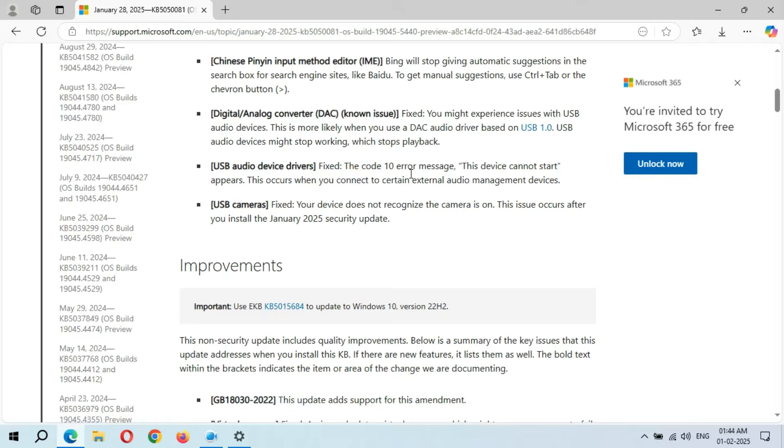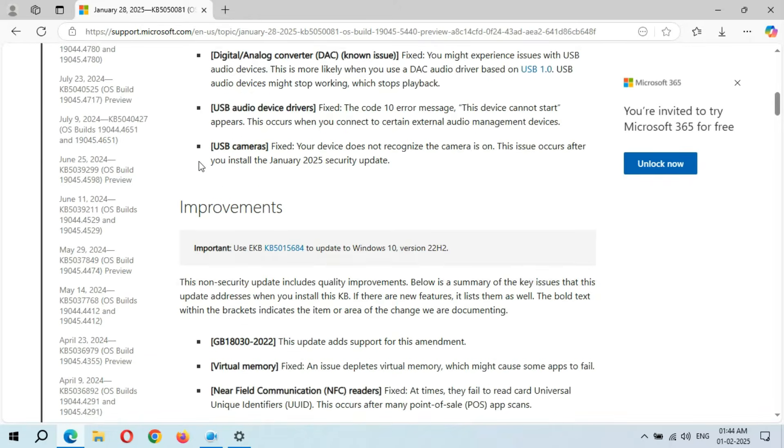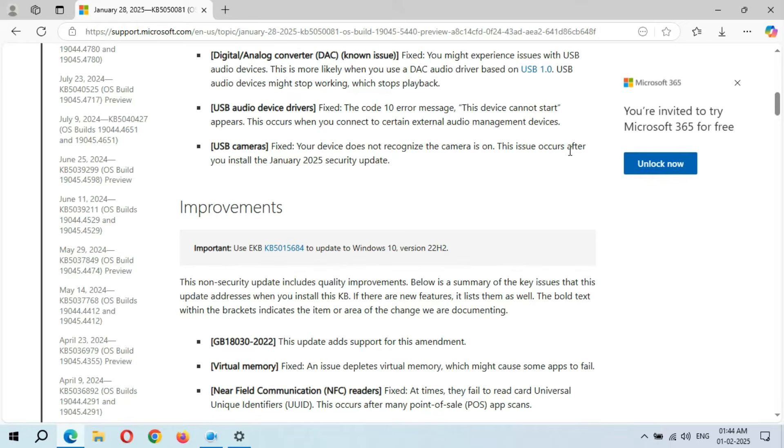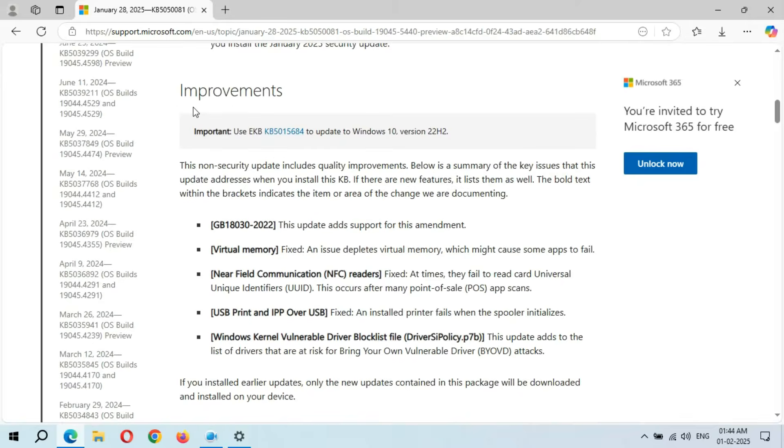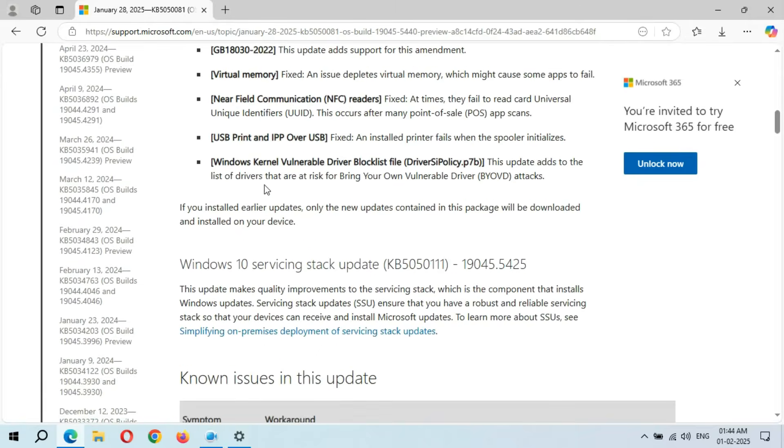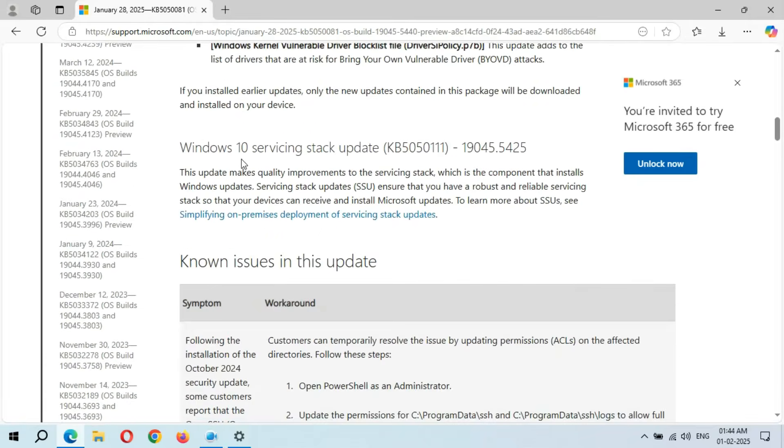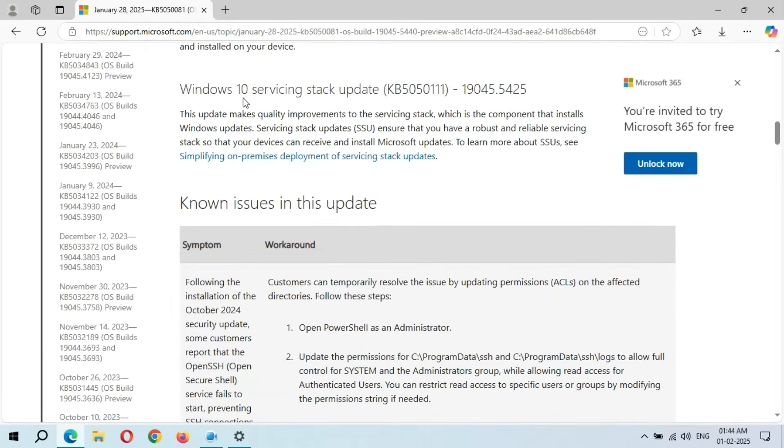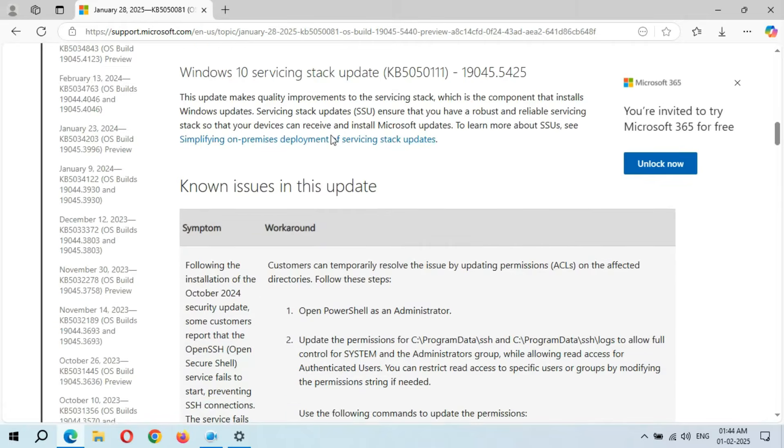The Code 10 error message 'This device cannot start' appears. This occurs when you connect to certain external audio management devices. This is the USB cameras, which is also fixed. Your device does not recognize the camera is on. This issue occurs after you install the January 2025 security update. Here we have improvements you can see.